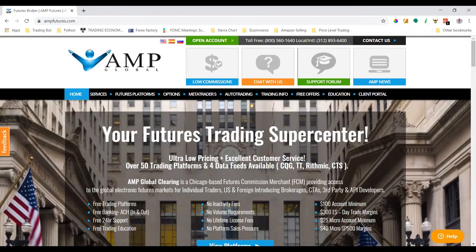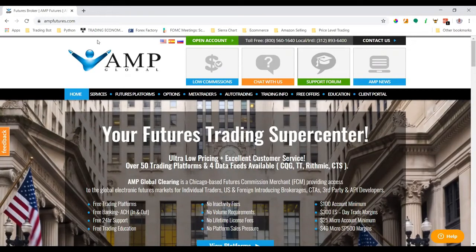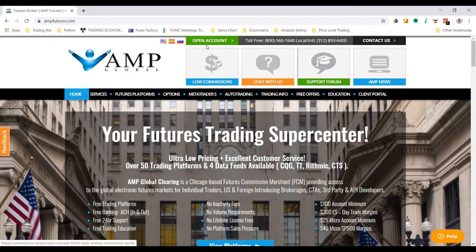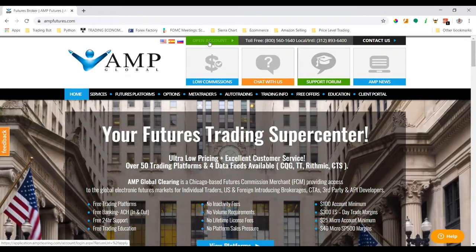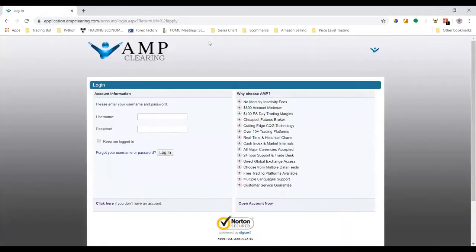.com. I have a link for this website in the description below in the YouTube video, so just go ahead and click that link. You'll see at the very top of the page in the middle it says 'Open Account', so let's go ahead and click that button and we'll be taken here. If